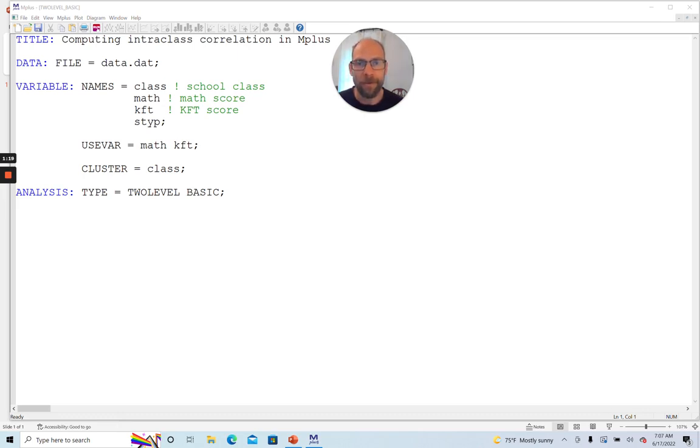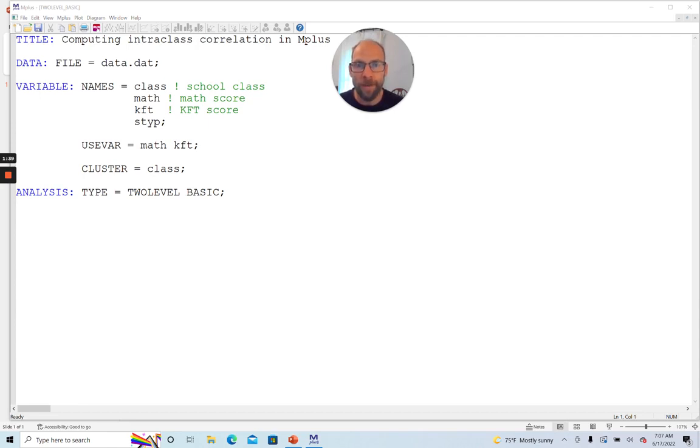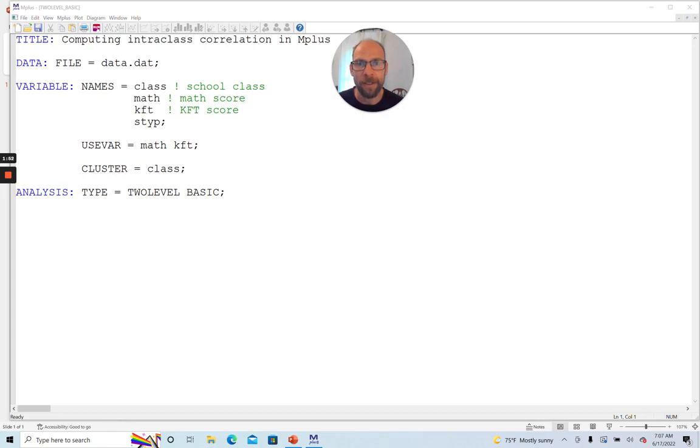And so if that's the case that there are differences between the groups in terms of their means, then we need to take that dependency into account. So for example, if you have clustered data and you find that your intraclass correlation is not zero, then you want to make sure that when you run your regression model or analysis of variance model or structural equation model that you take that dependency into account. Because if you don't, then you can end up with incorrect statistical inference.